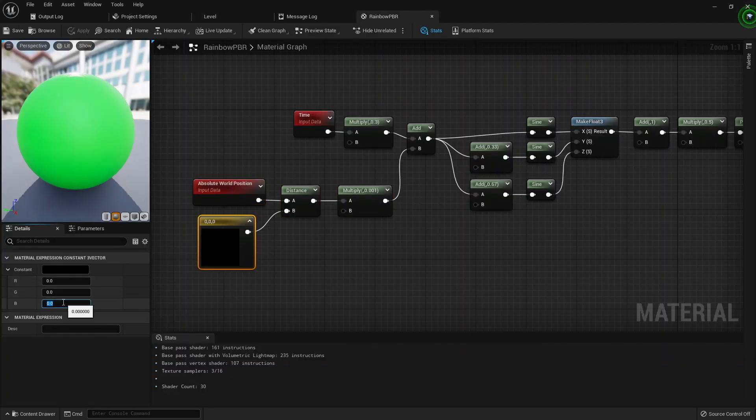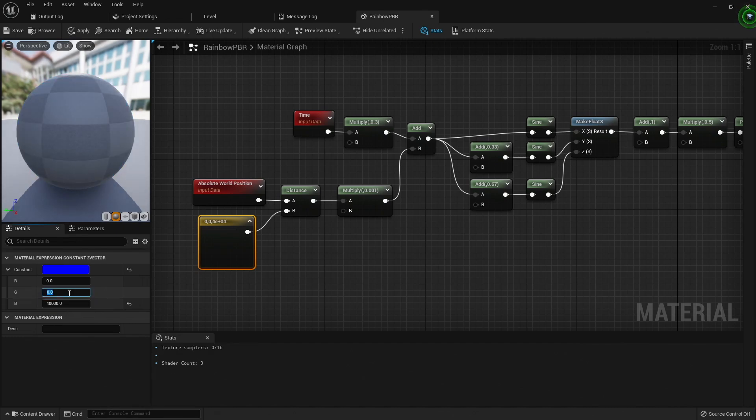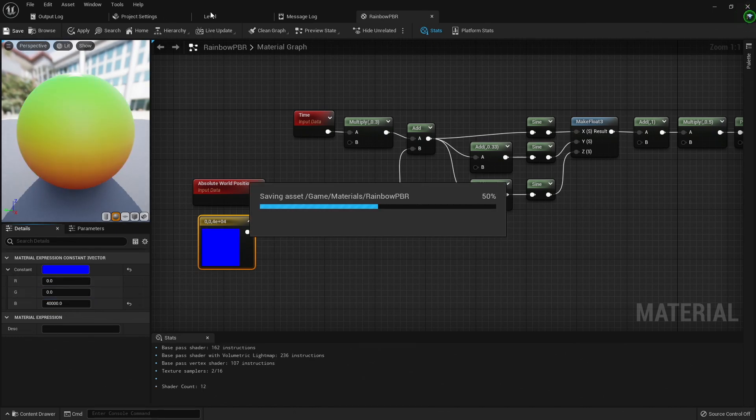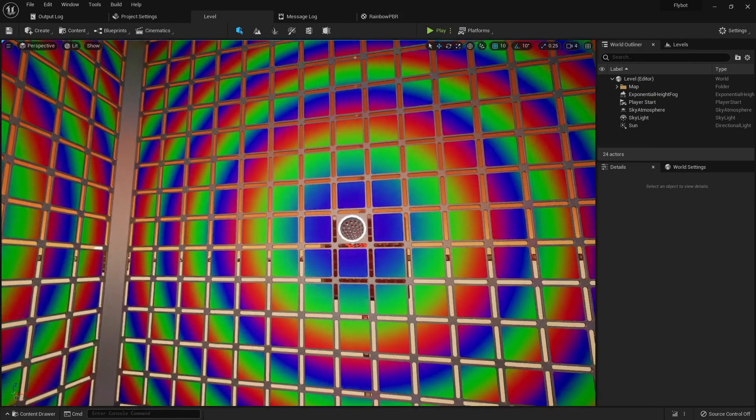If I use the x, y, z values of 0, 0, and 40,000, which is the center of the room, for the vector that's being used to calculate the pixel distance, I can now get the circular patterns everywhere.